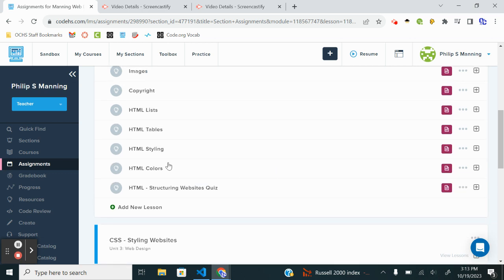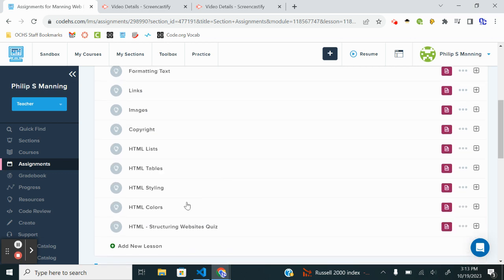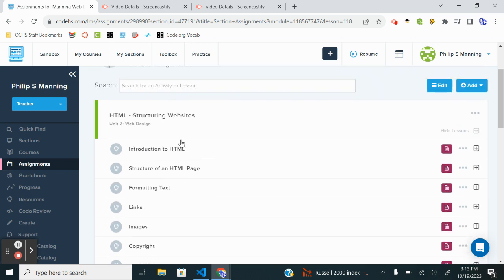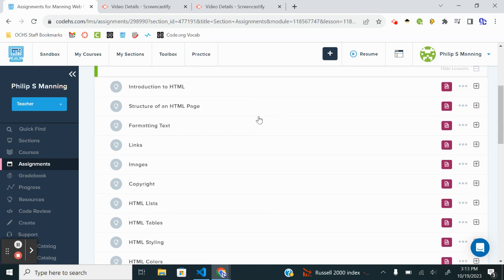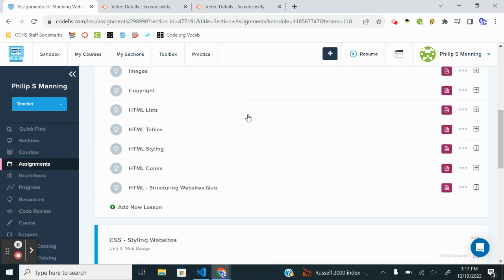Alrighty, we are nearing the end of Unit 2 Web Design in CodeHS. In Coach Manning classes this is our Unit 4 Advanced HTML, but if you chose the beginner level to do a little bit of remediation, you are almost done with one of the two units.